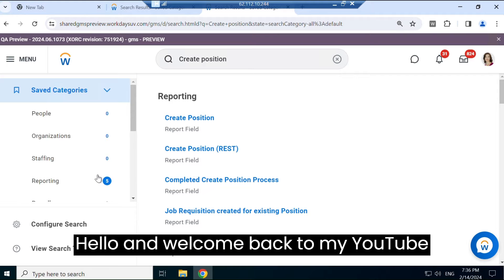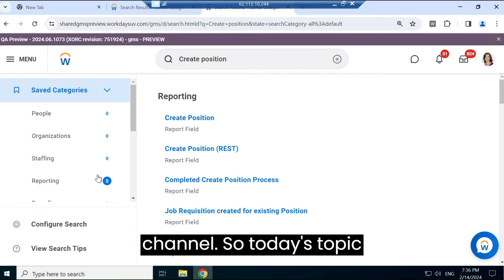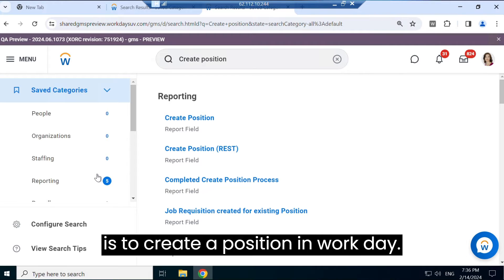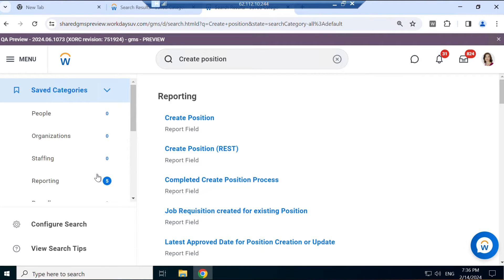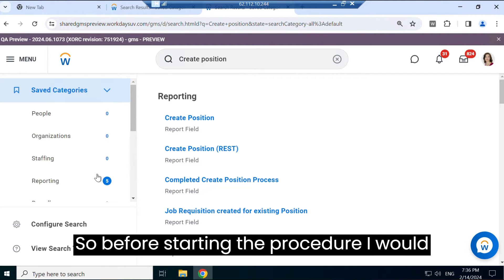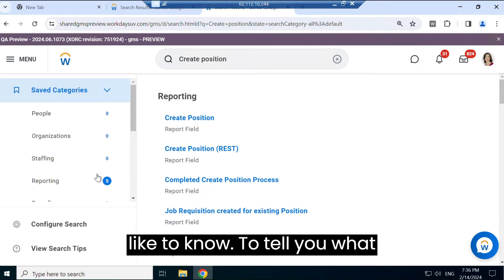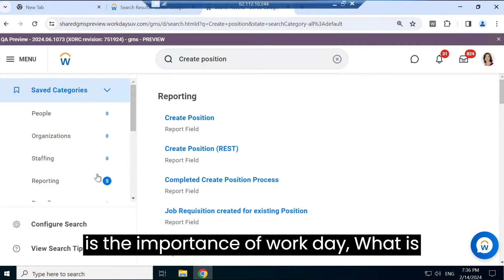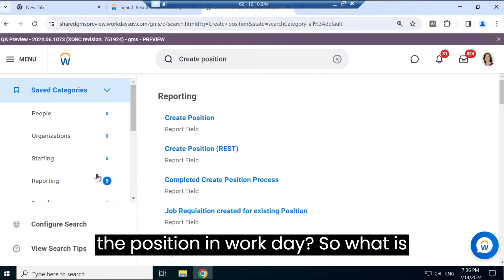Hello and welcome back to my YouTube channel. So today's topic is to create a position in Workday. So before starting the procedure, I would like to tell you what is the importance of Workday, what is the position in Workday.